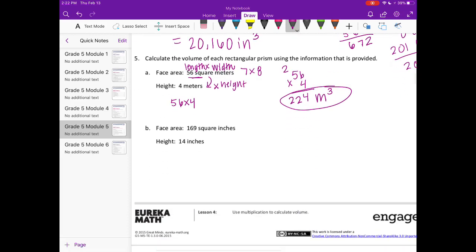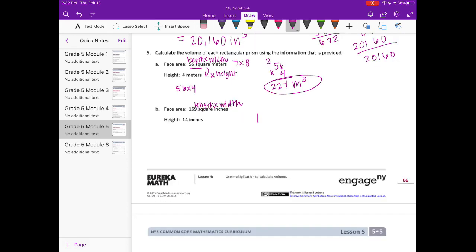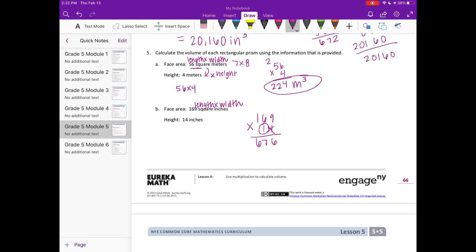For B, the face area — the length times the width — was 169 square inches, and the height is 14 inches. 169 times 14: 4 times 9 is 36, carry the 3; 4 times 6 is 24 plus 3 is 27; 4 times 1 is 4 plus 2 is 6. Then 1 times 9 is 9, 1 times 6 is 6, 1 times 1 is 1. Adding together: 6 plus 9 is 16, carry the 1; 6 plus 6 is 12 plus 1 is 13 — giving 2,366 inches cubed.